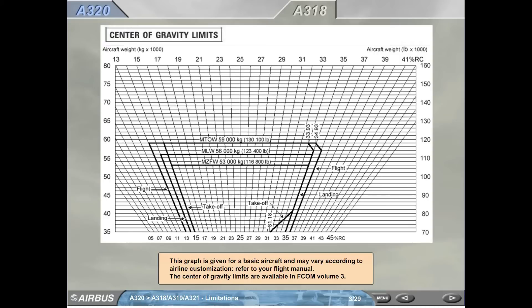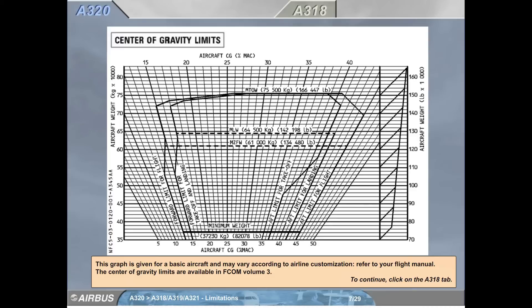The center of gravity limits are available in F-COM Volume 3. This graph is given for a basic aircraft and may vary according to airline customization. Refer to your flight manual. The center of gravity limits are available in F-COM Volume 3.